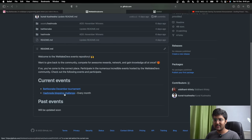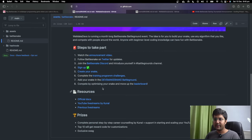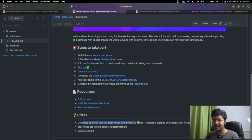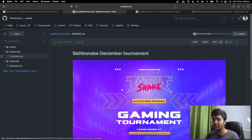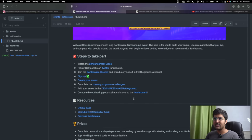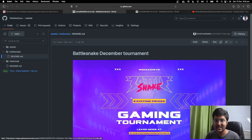There's a Battlesnake December tournament. This is everything you need to know about how to take part, the resources, and the prizes — personalized complete mentorship, career counseling by me, exclusive swag, reward courses and everything. In this video I will share step by step how to sign up, how to build your snake, and in the future we'll also be optimizing our snake and how to take part in the leaderboard.